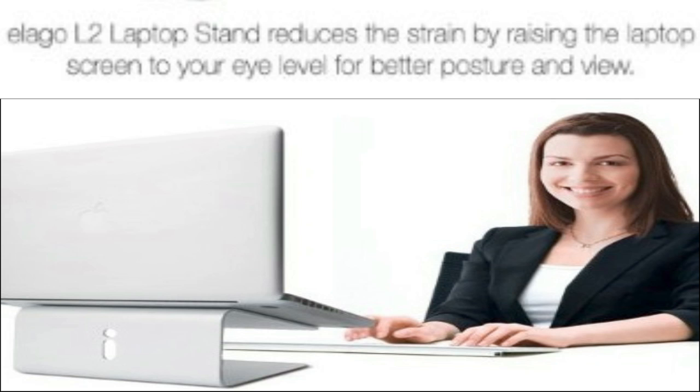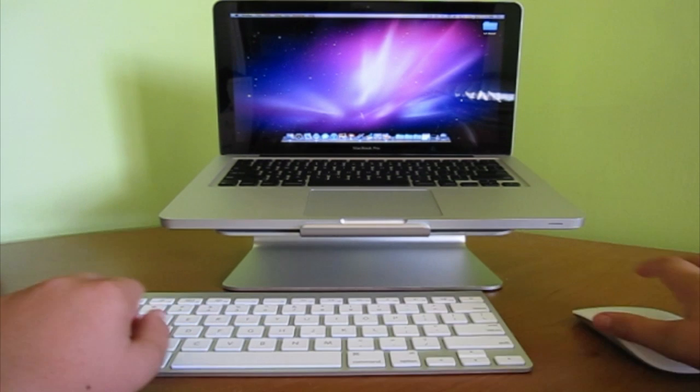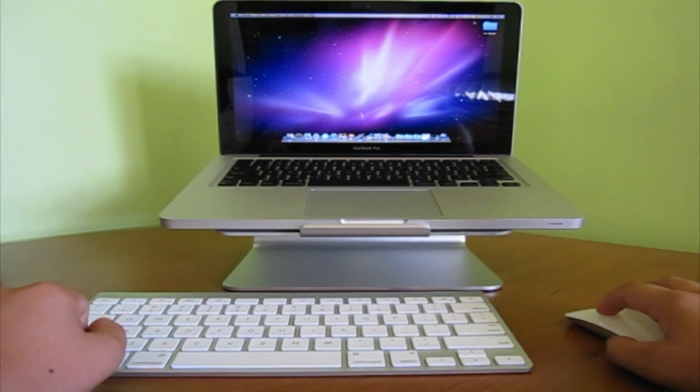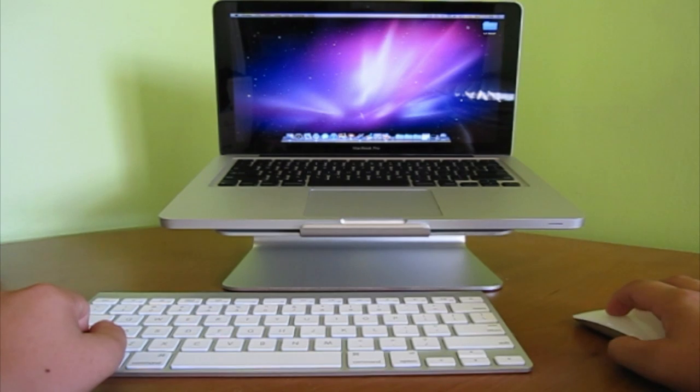The stand also raises your laptop to an eye level. This prevents slouching and overall is better for your health.